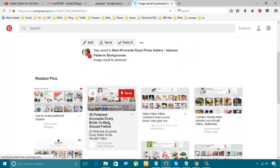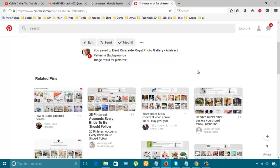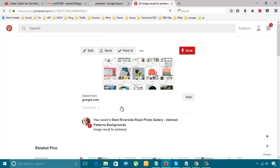Okay, look, they're saying that I have already saved this Riverside World Photo Gallery Abstract Pattern Background for Pinterest.